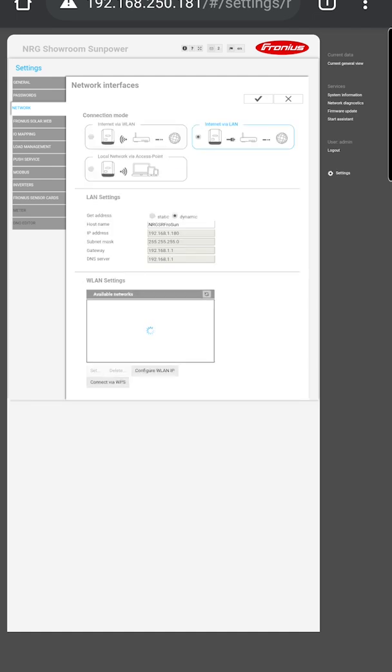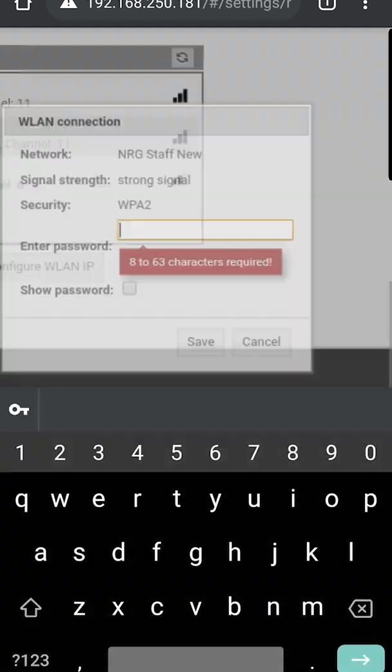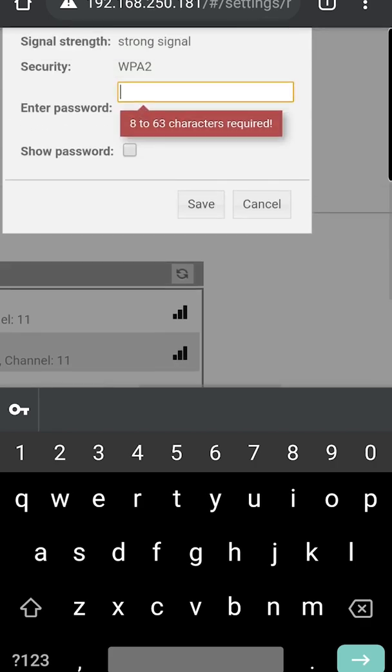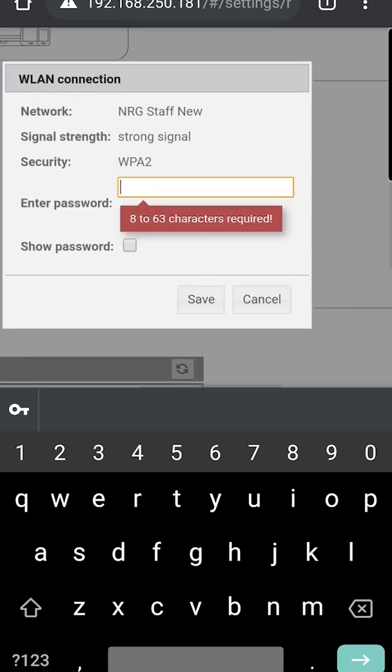Scroll down to WLAN settings where you'll see a box that says available networks. You should see your new network there. Click that. Underneath it, there's a button that says set. Click that.